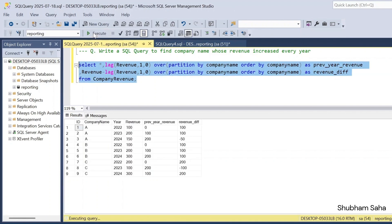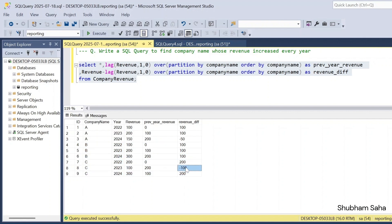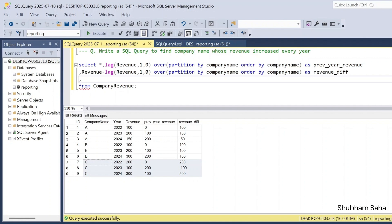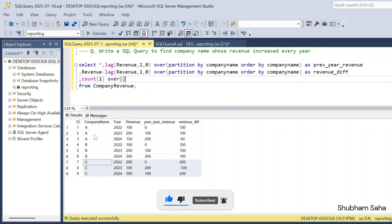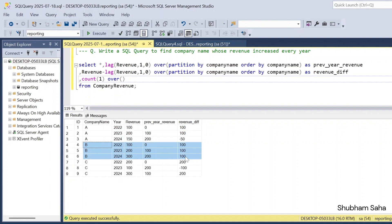If I run, I can see the revenue difference. For Company A I'm getting a negative record (150 minus 200), so I will exclude Company A. For Company B, there are no negative records, so I include it in the output. Company C also has a negative revenue difference, so I exclude Company C. Now I also need to add a COUNT window function — COUNT(1) OVER PARTITION BY company name — to find the total number of years per company, aliasing it as 'before_count'. Each company has three records, so I get 3 for all.